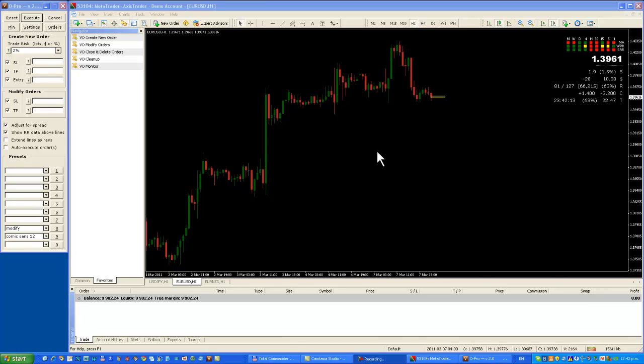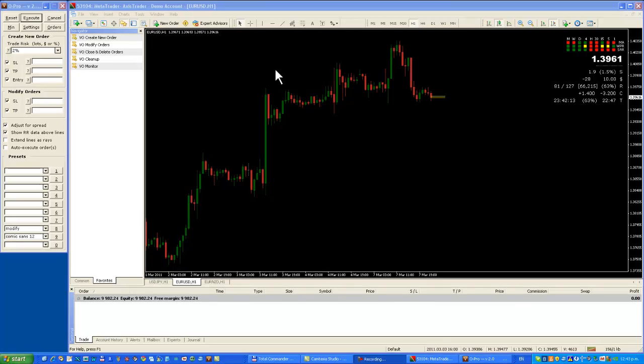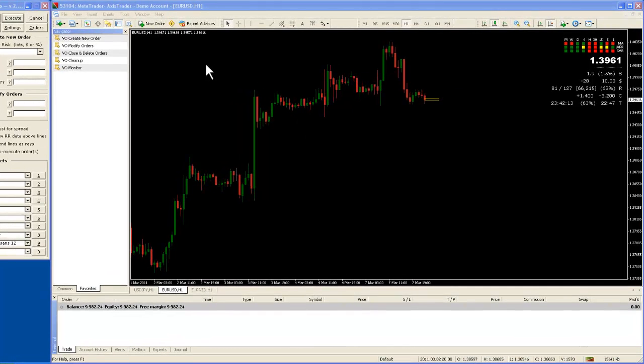This is David again and this time I'm going to show you how to place a market order using VO Pro. There are two ways of doing this.